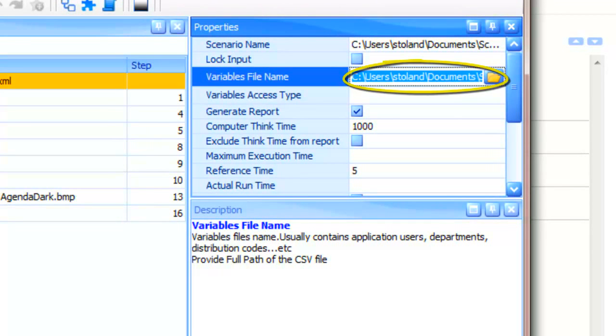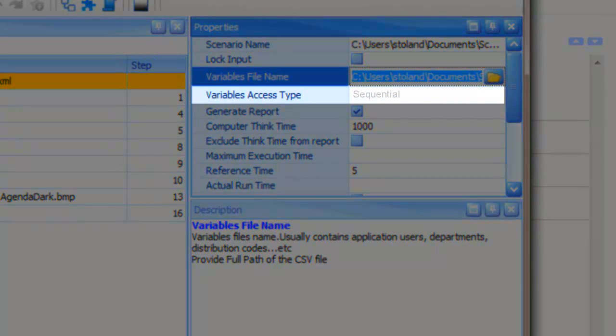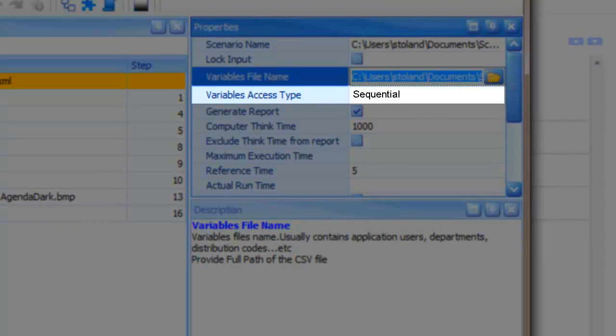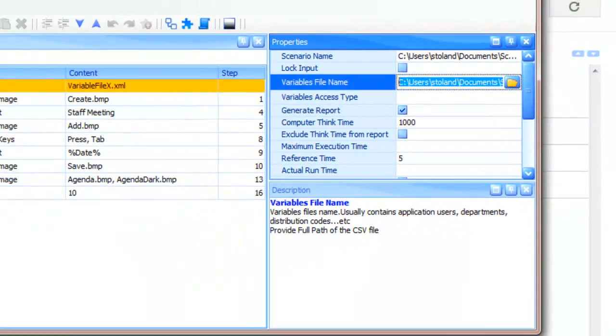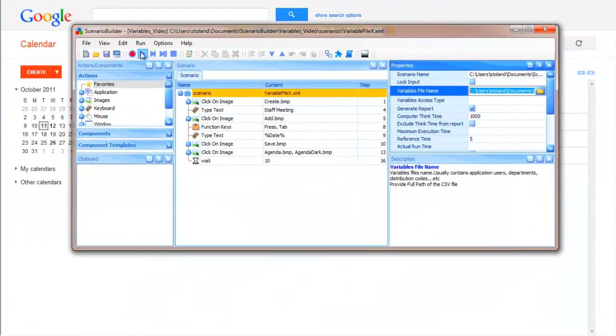Note also that access to these values defaults to sequential, in other words starting with the first row and proceeding row by row to the last. Random access can also be selected.